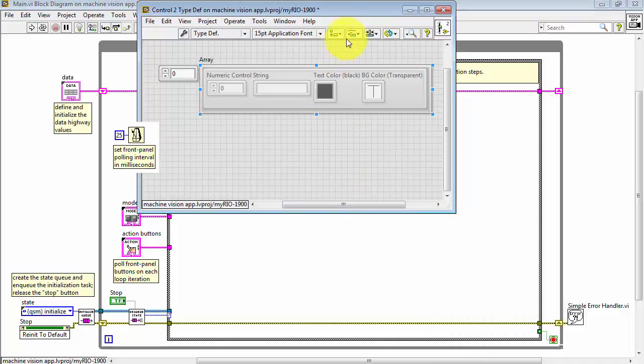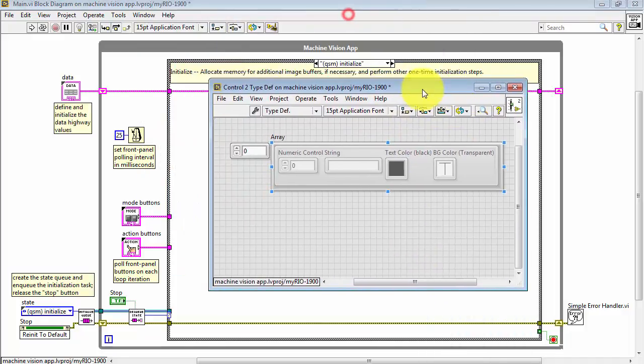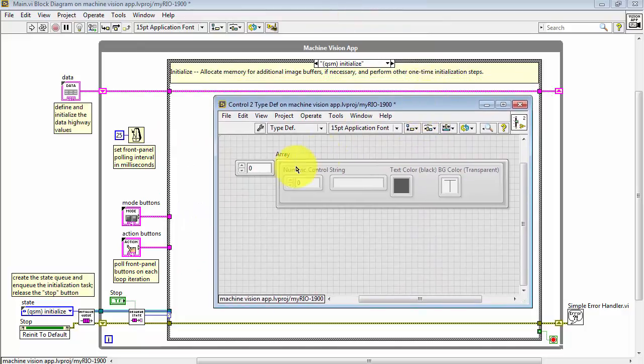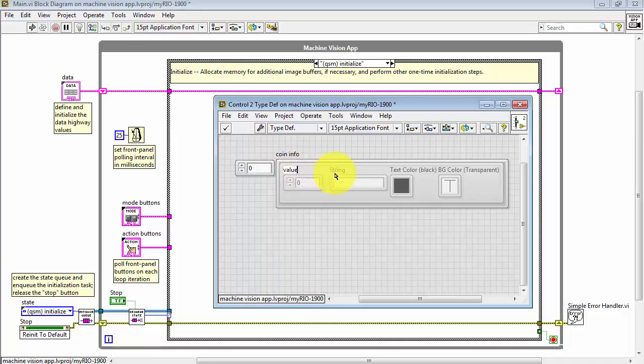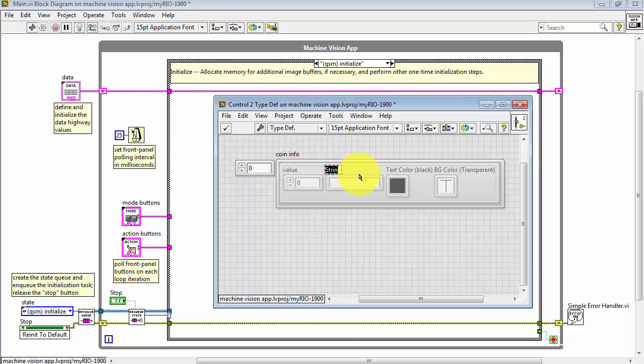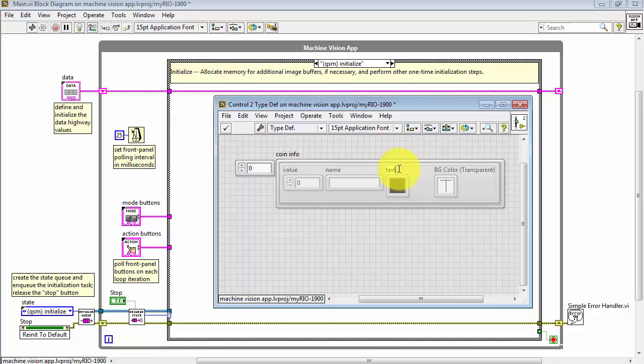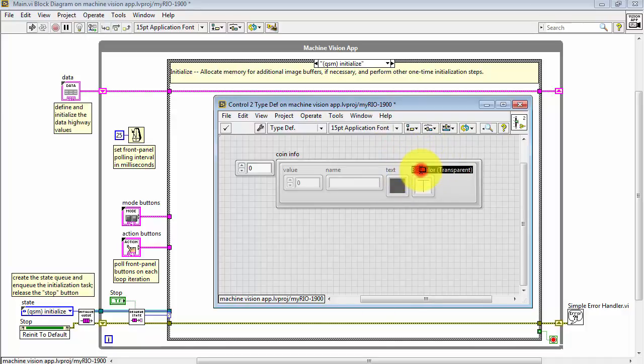Open the type definition. Then we can adjust things such as the name of the cluster array. We'll call that Coin Info, and then we can name each element. This one is the coin's value. This is the coin's name. I'm going to shorten up this name a bit and just call this simply Text, and then I'll call this the Background.